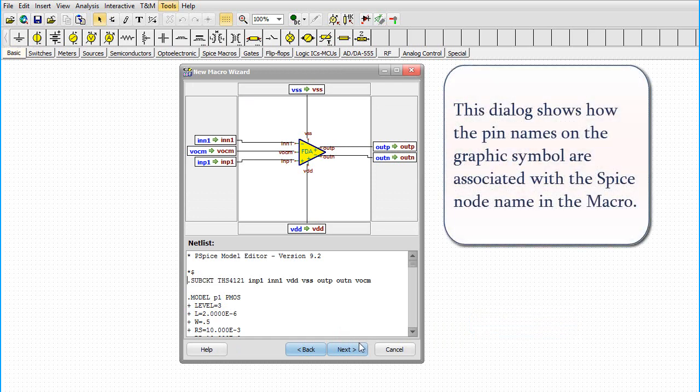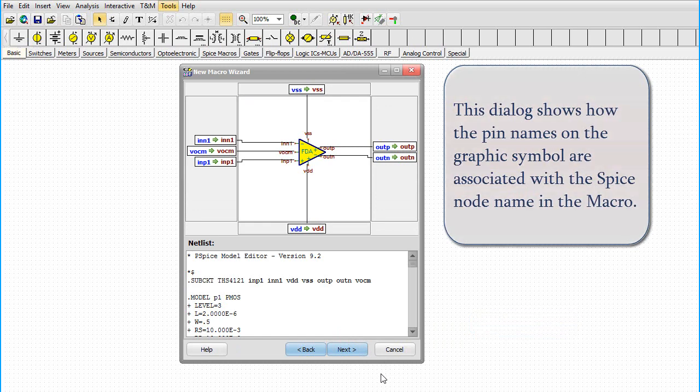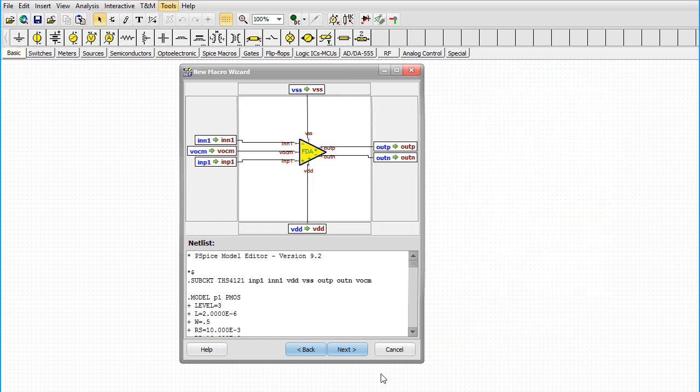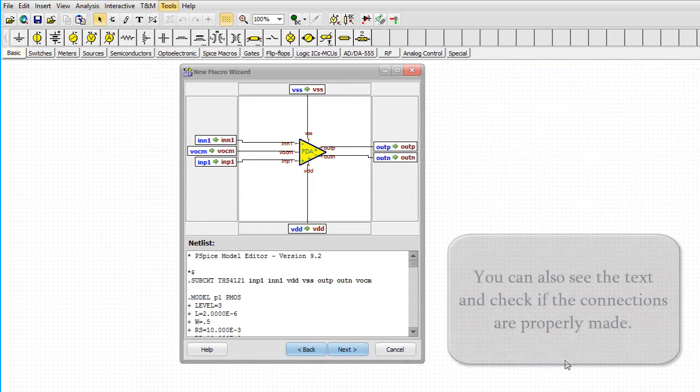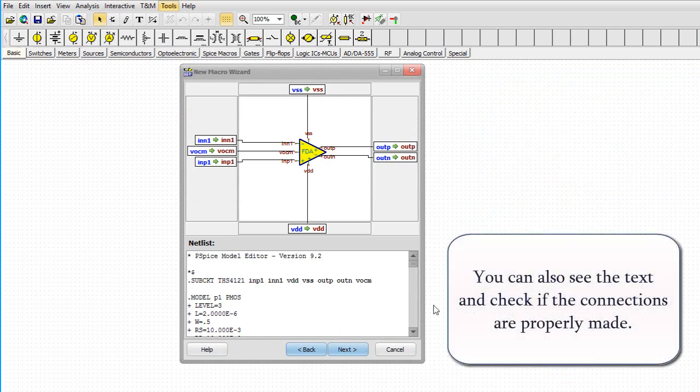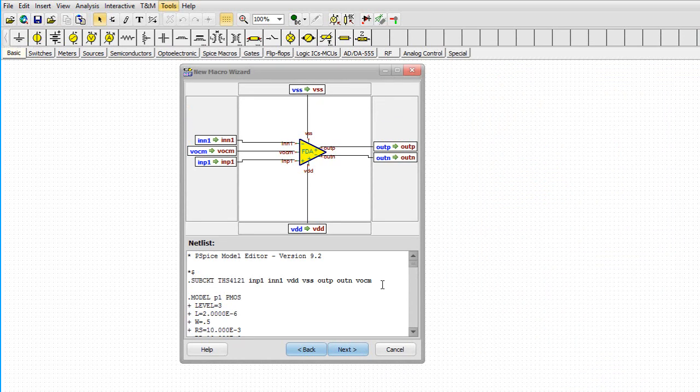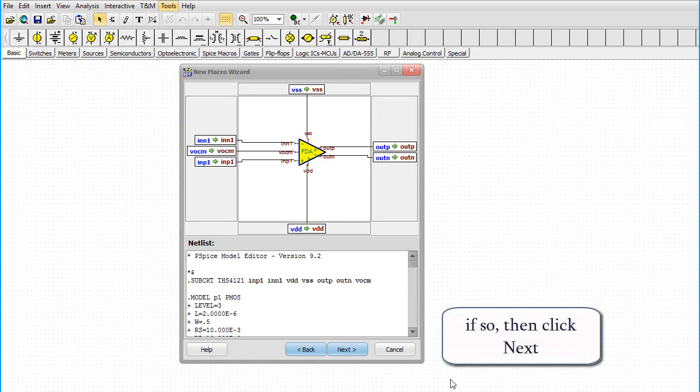This dialog shows how the pin names and the graphic symbol are associated with the SPICE node name in the macro. You can also see the text and check if the connections are properly made. If so, then click Next.